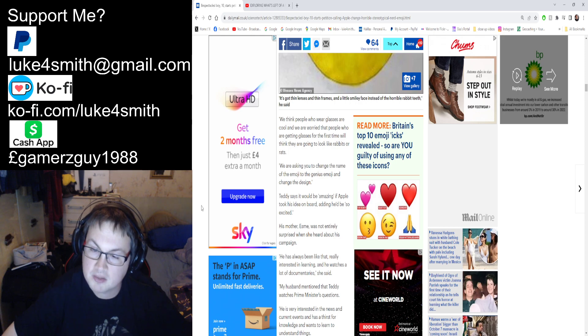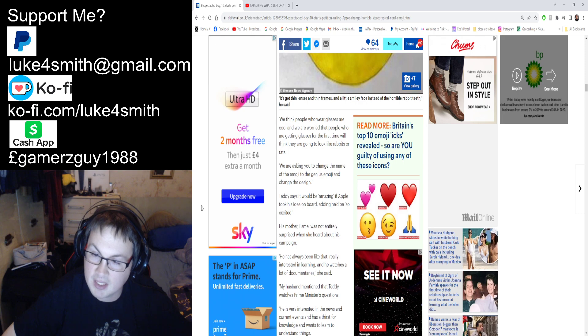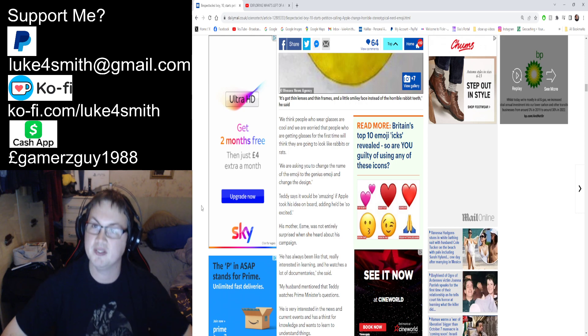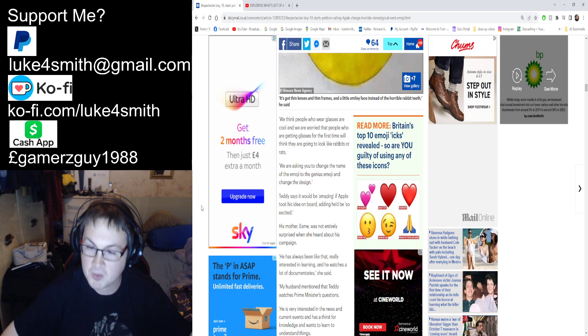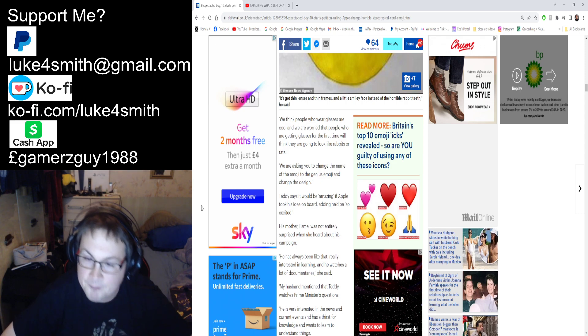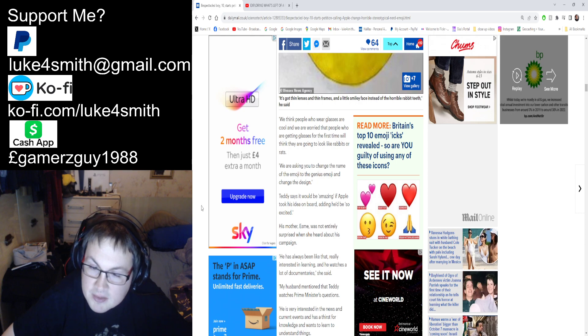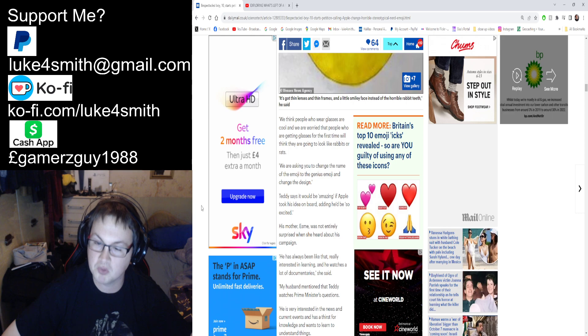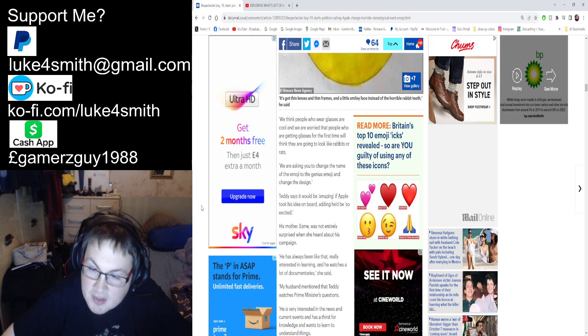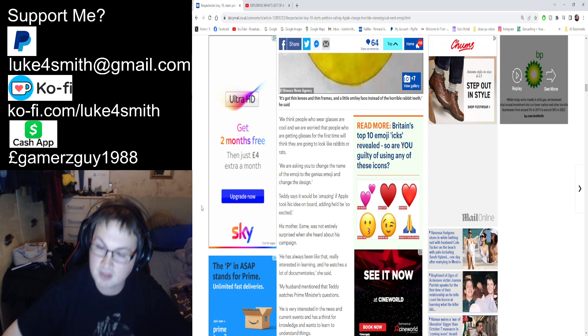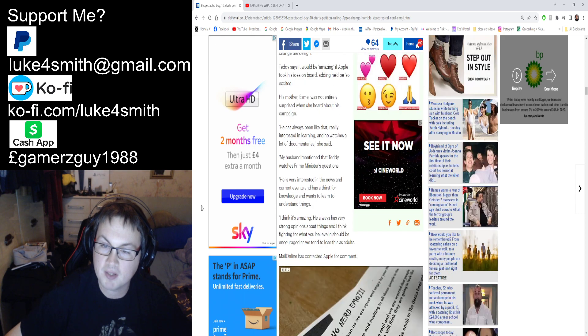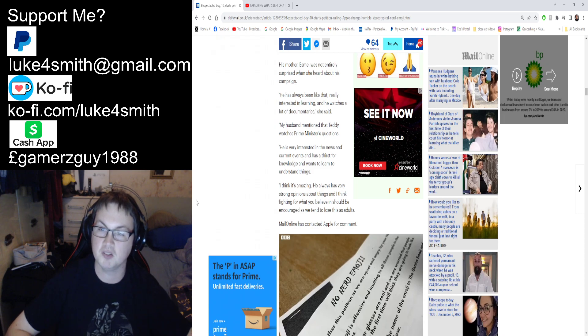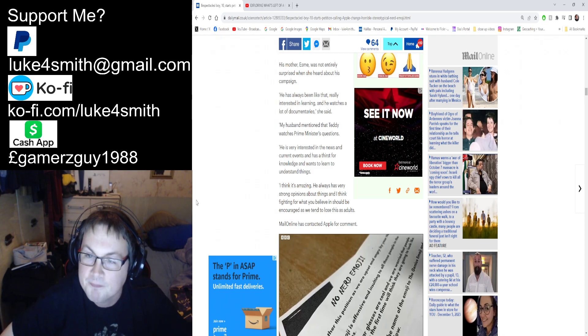His mother Esme—what's with these weird names? You can tell he's posh, can't you?—was not entirely surprised when she heard about his campaign. She says 'He has been like that all his life, always interested in learning, and he watches a lot of documentaries.' Oh god, he's definitely a nerd. That's a typical nerd thing to do, watch a lot of documentaries. She mentions that Teddy watches Prime Minister's Questions. Oh god, yeah, he's definitely a liberal as well. He's very interested in the news and current events. He's going to be a protester, he's going to start riots before long, I can tell.